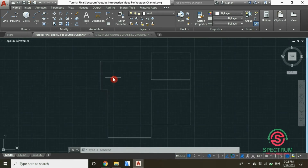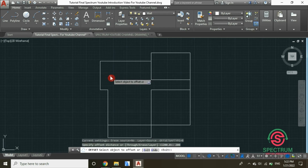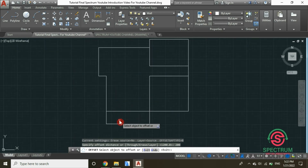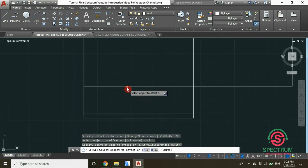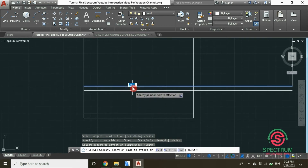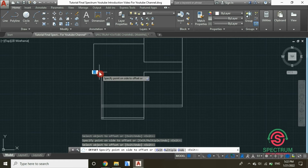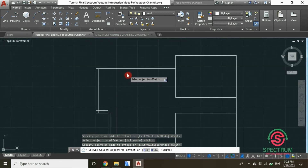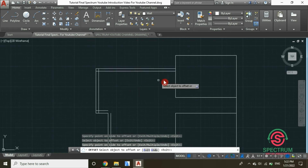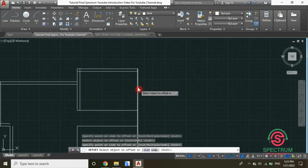Now let's create the thickness of our walls. We are going to use offset. Type in 200 millimeters — that's the thickness of our walls. Press Enter, and then click on the lines that you want to offset. Select each line and drag in the correct direction, and repeat the same process for the rest of the lines. That's how you offset lines to create wall thickness.